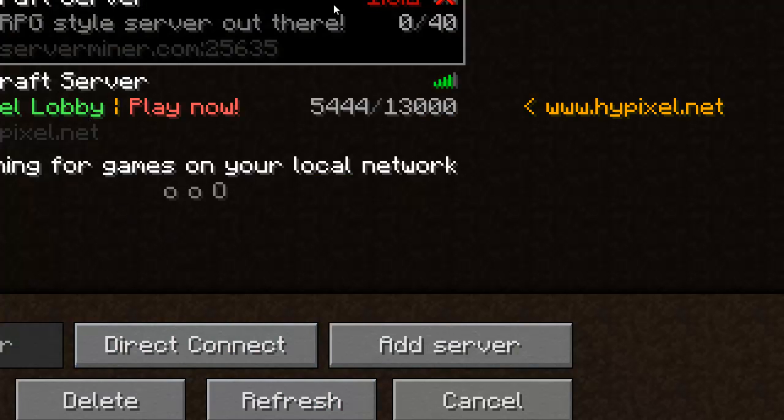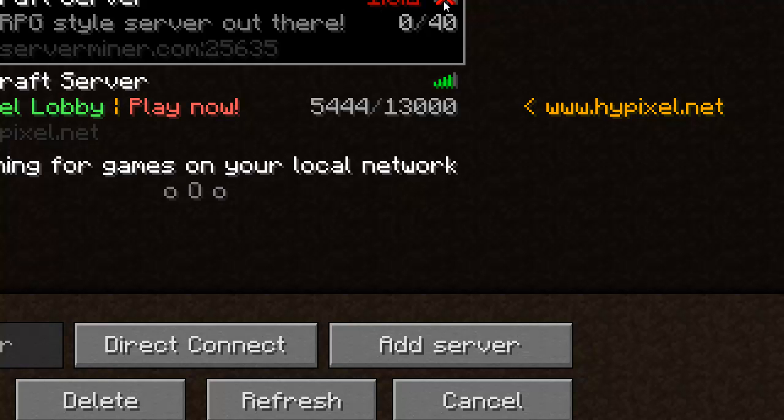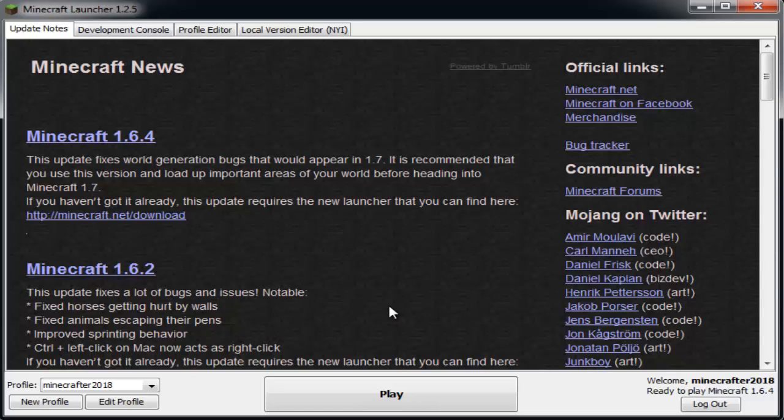A lot of you will be getting this error where you can't join the server because it's 1.6.2 and it says the server is out of date. It's very easy to fix this.